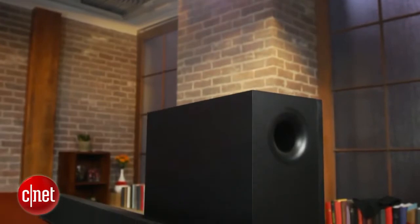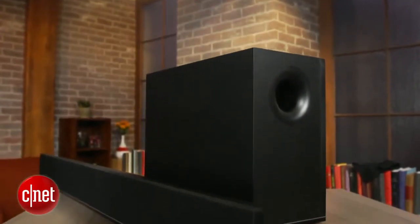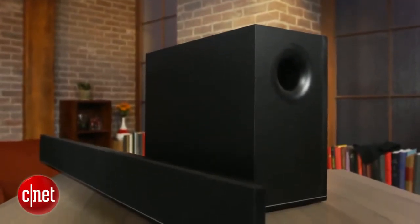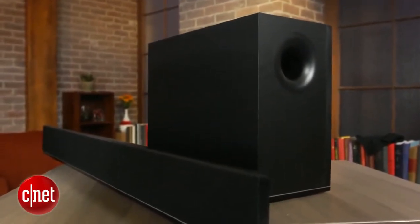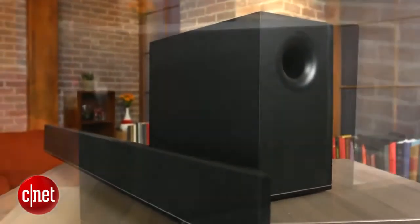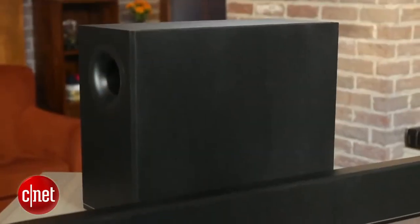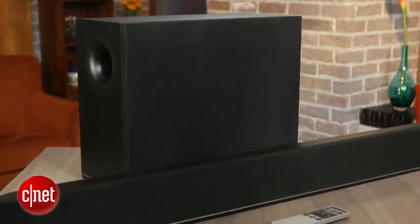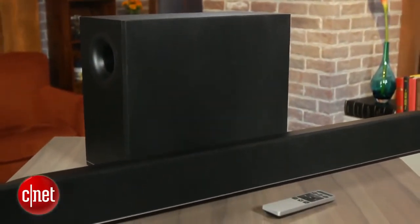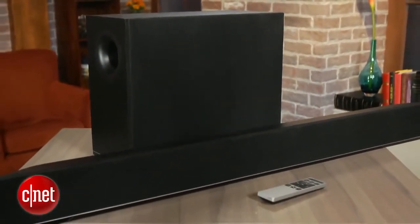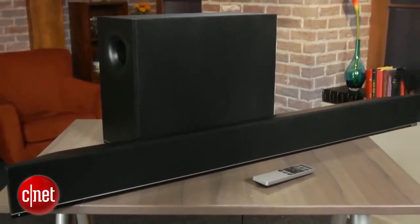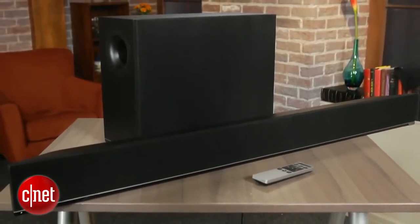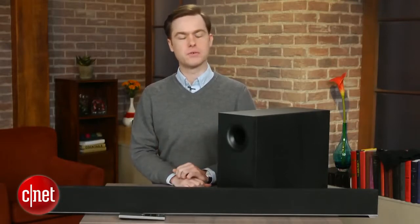So altogether, there's just not much to complain about on the S4221W. It sounds great, it looks good, and it offers all the features I consider important for a budget soundbar. My only hesitation is that the design will block your TV's remote sensor in many setups, but if you can get around that quirk, it's an awfully good value for $250.